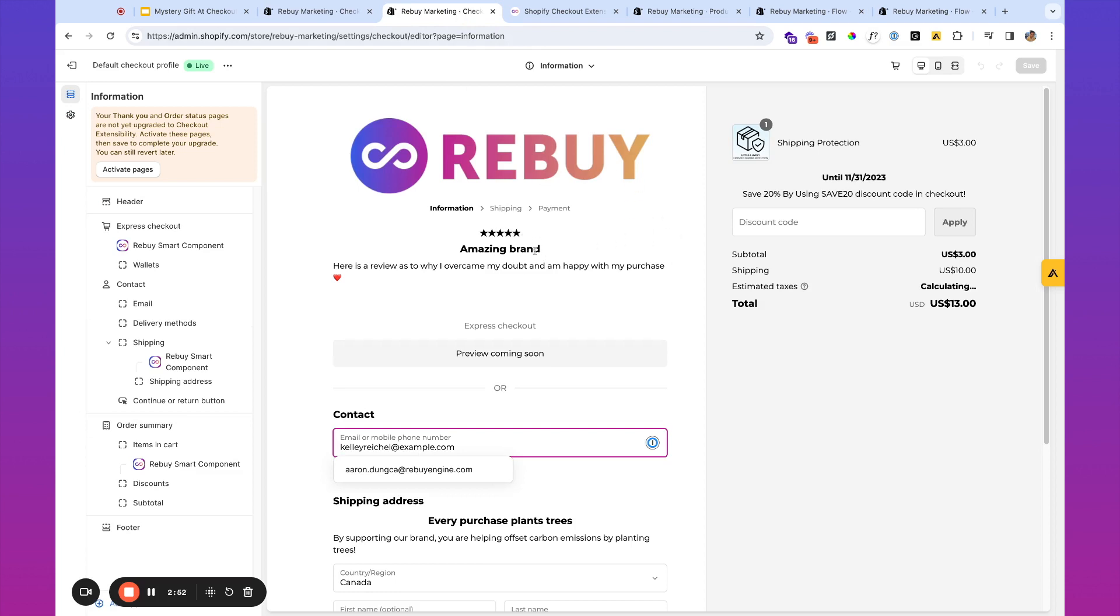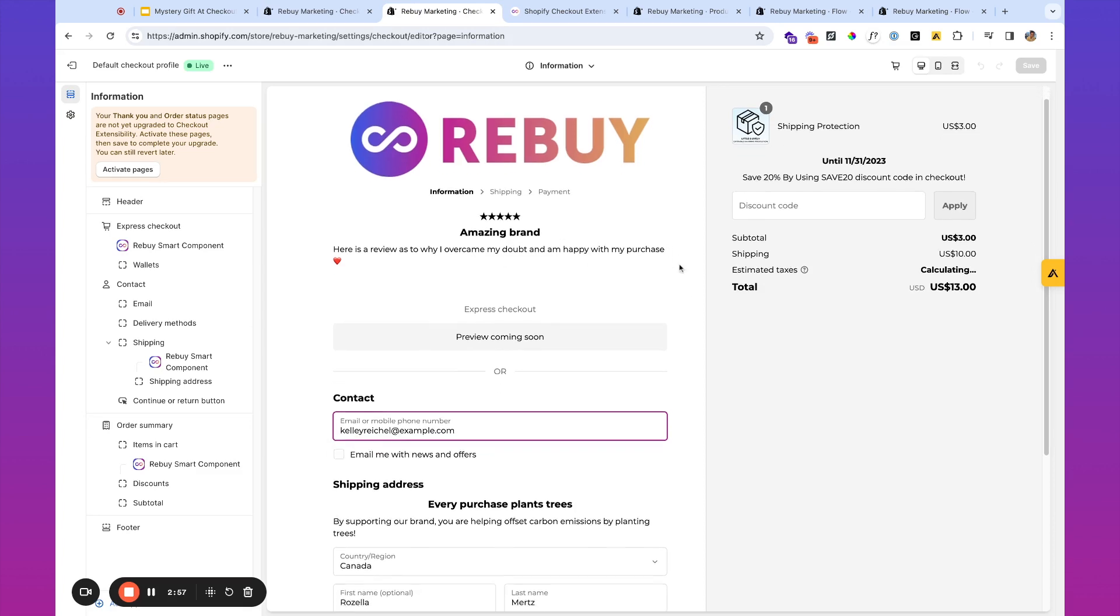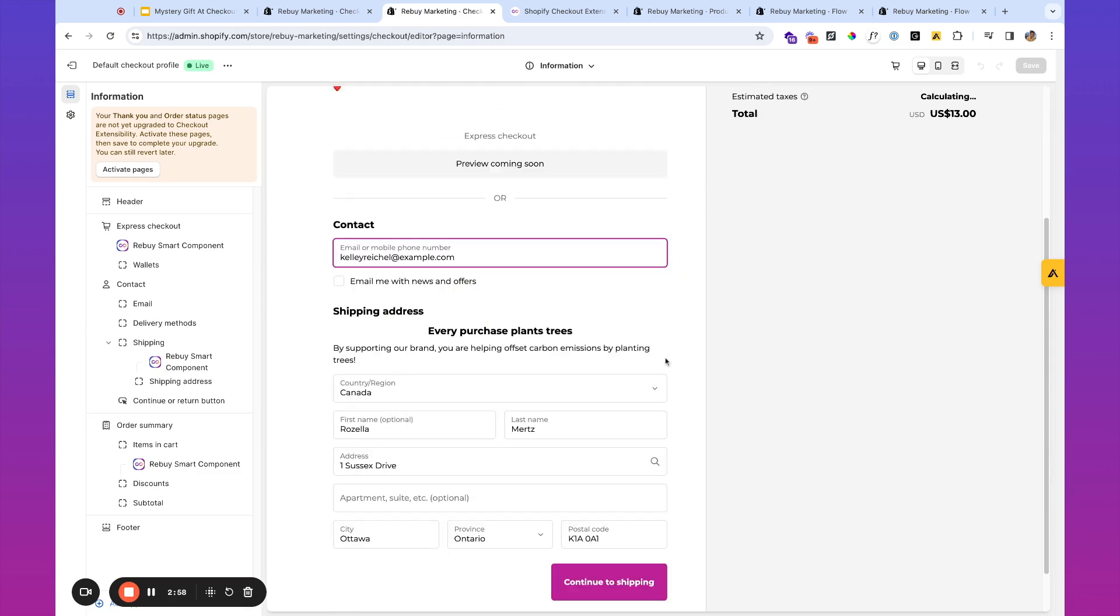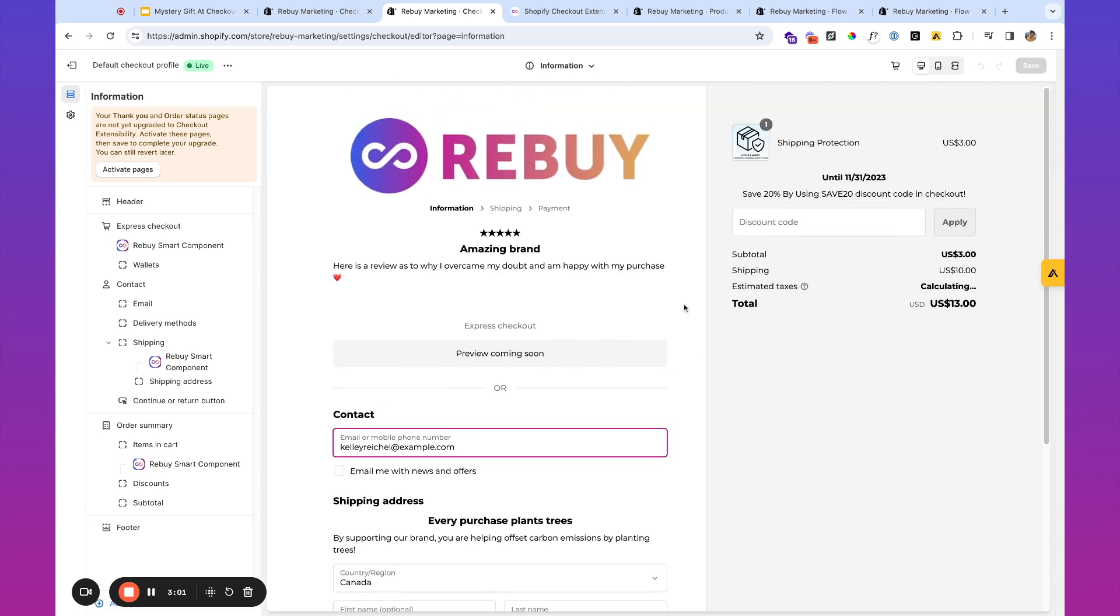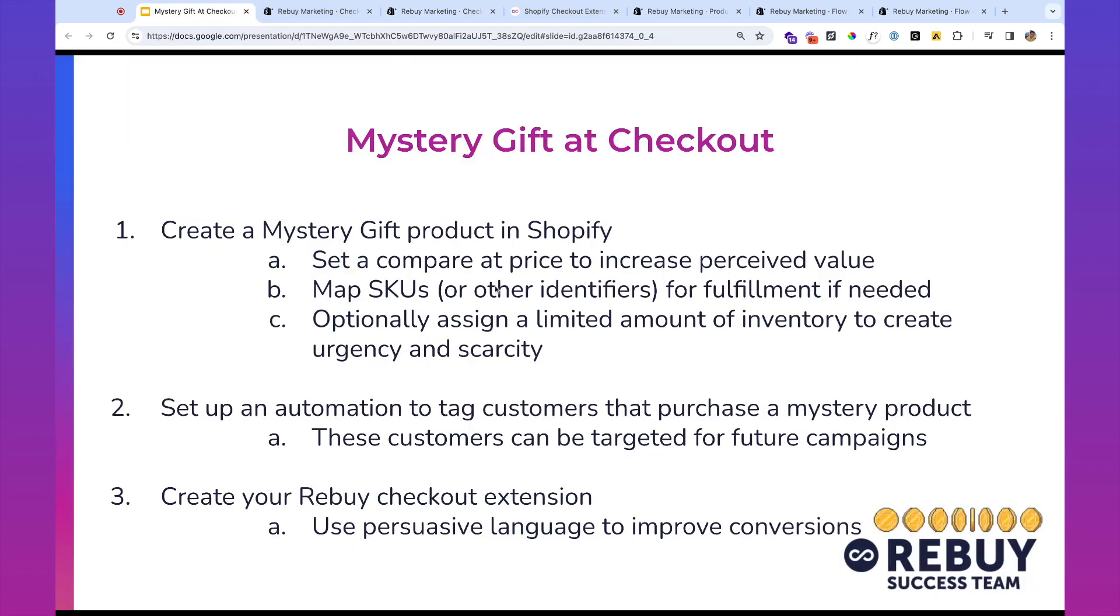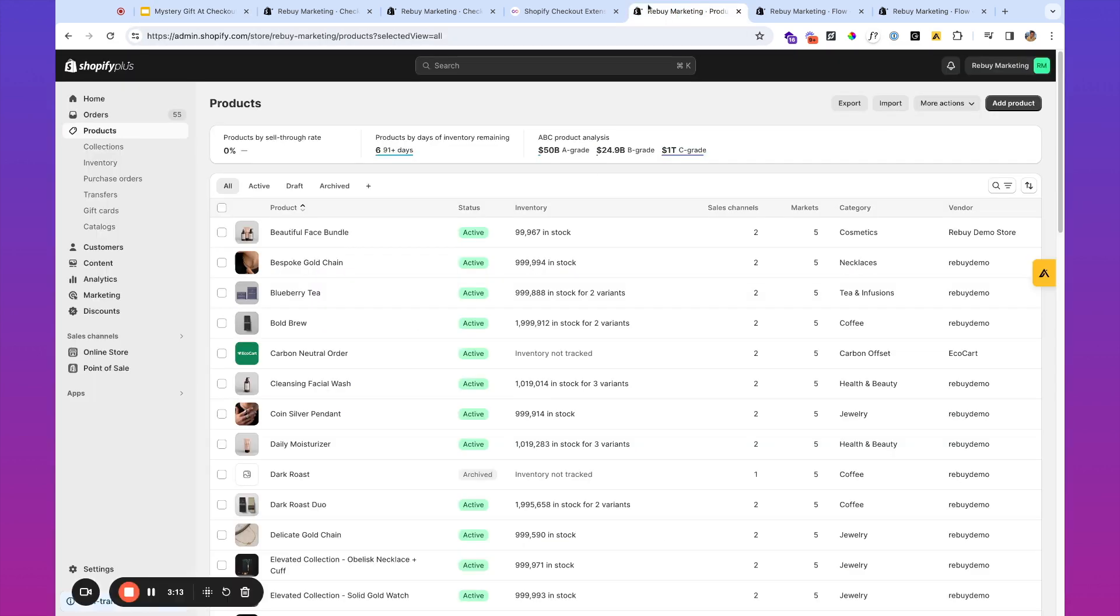We've got another example of our checkout over here. This is going to be linked in the video down below. But this is how you can use some dynamic content to just improve that checkout experience and drive some more urgency and drive better conversions here. But the first step that we're going to want to go through is setting up the mystery gift inside of Shopify.